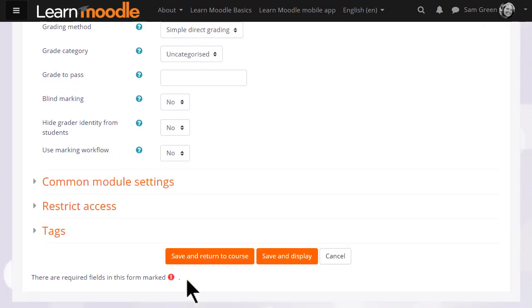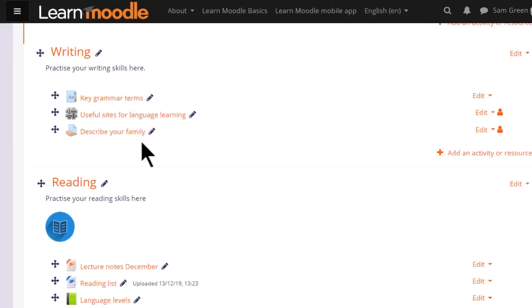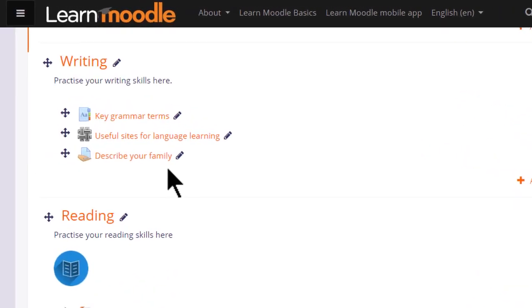But for now let's just save and return to course, and our assignment is ready for our students to submit.